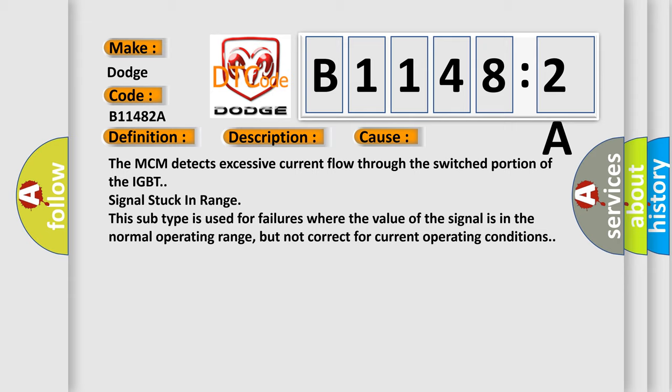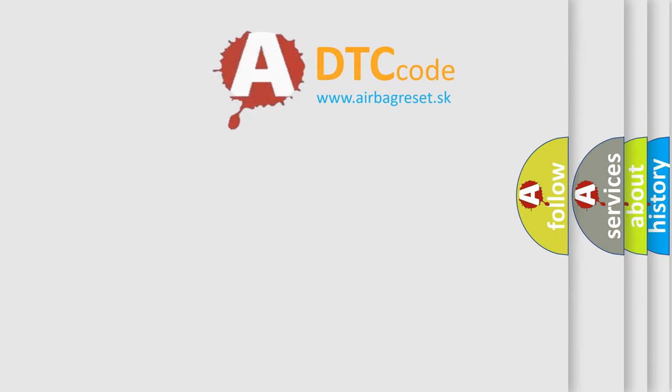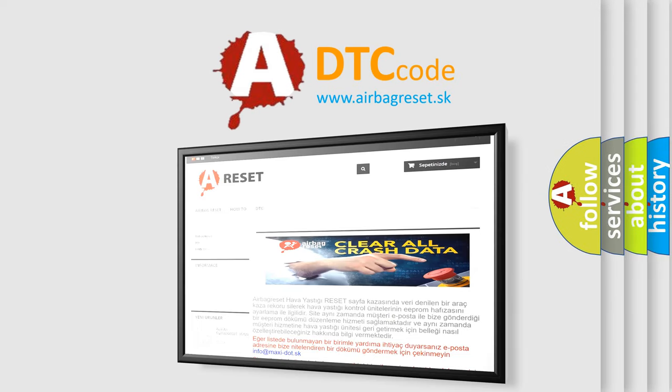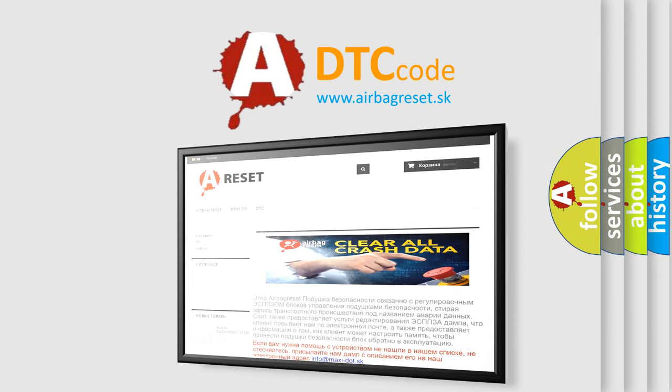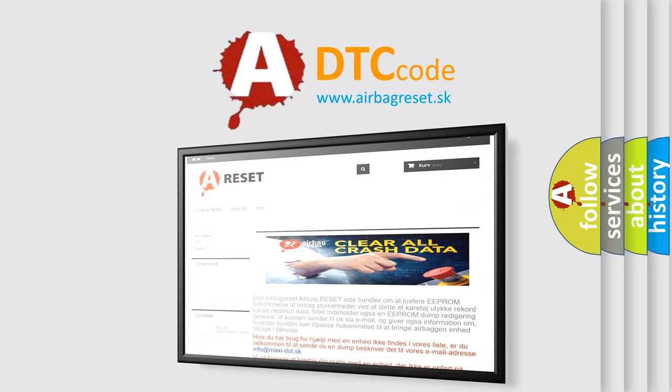The airbag reset website aims to provide information in 52 languages. Thank you for your attention and stay tuned for the next video.